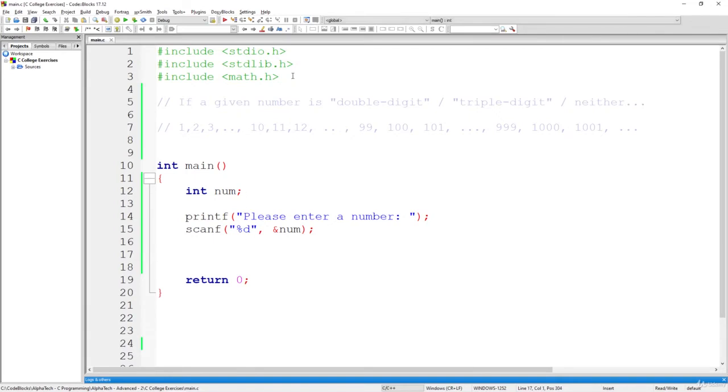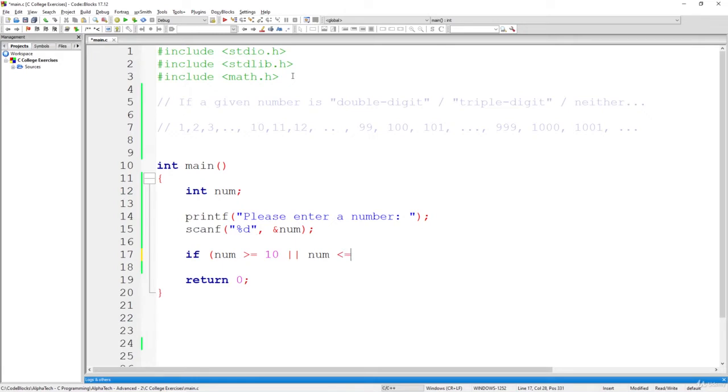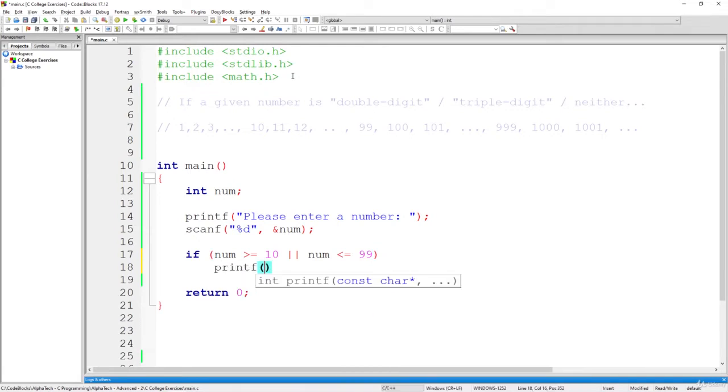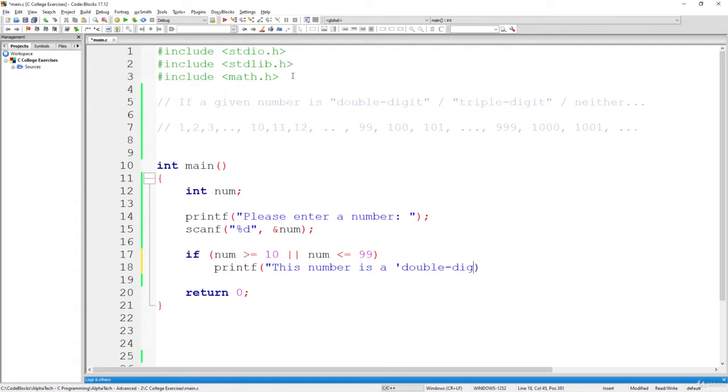And the first condition is very simple, it goes like this, if num is greater than, then what? Think about it, then 11, or 10, what should it be? If it's greater or equal to 10, or, the logical operator or, or is it less than or equals to 99, then in this case, we can definitely say that this number is a double-digit number. So, this number has two digits.